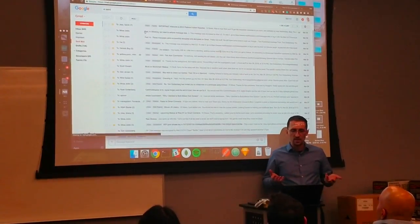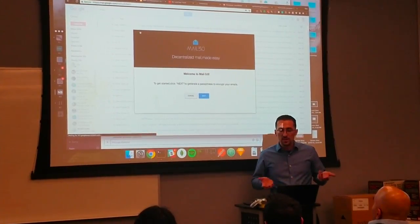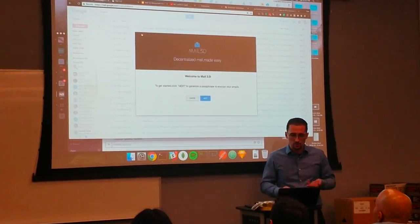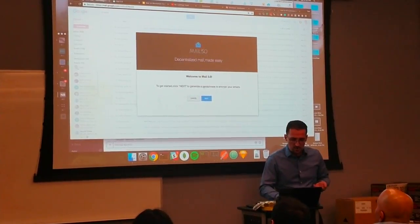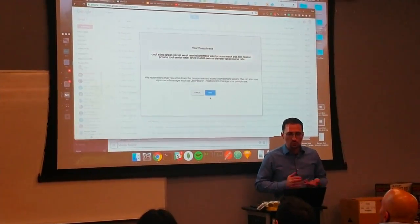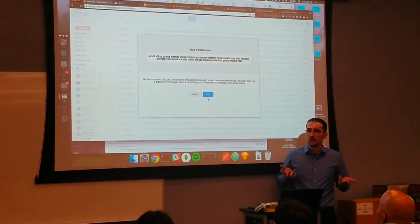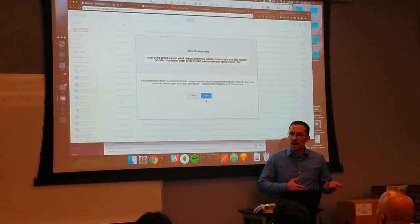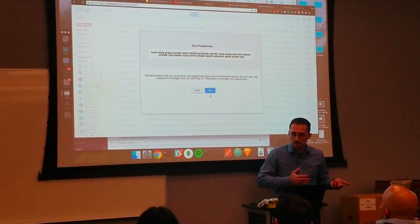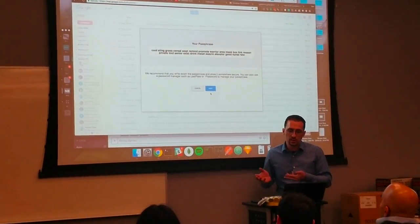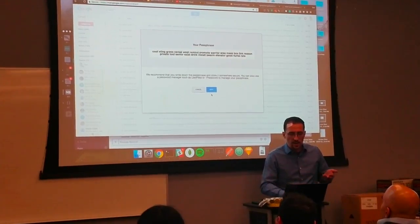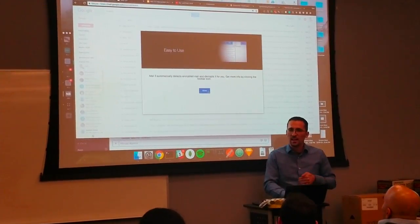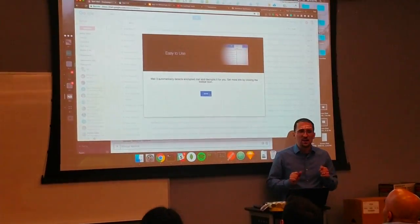I'm going to open up my Gmail. Immediately I'm led to instructions on how to use this application. I get a passphrase which I can copy, take down, store securely, or store in LastPass. And with that, I'm able to encrypt and decrypt all my messages.